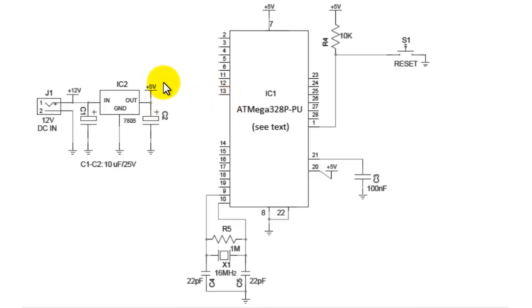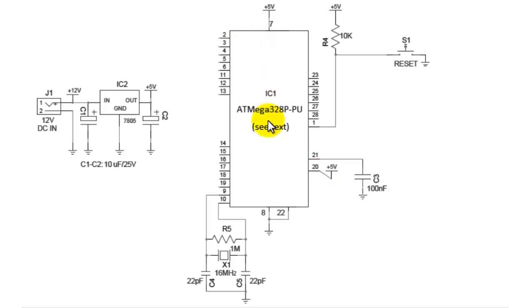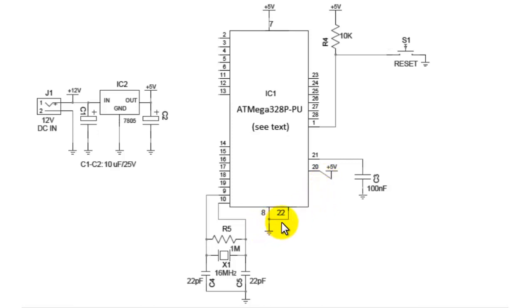So now once we have the power supply, we can feed it through the microcontroller through pin number 7 and pin number 20. These two are the VCC of the ATmega328. After VCC we need the ground, so the ground is pin number 8 and pin number 22. So we have two VCC and two ground connections for ATmega328.